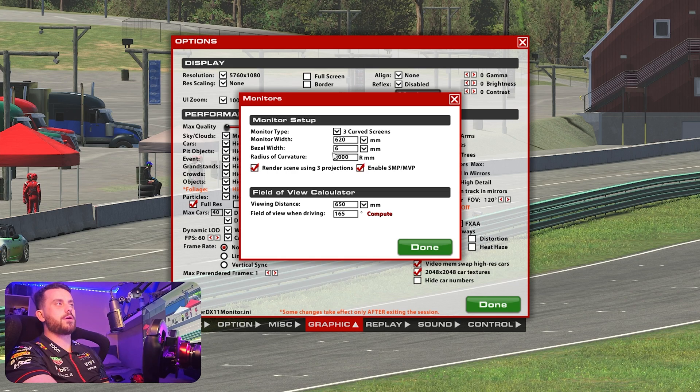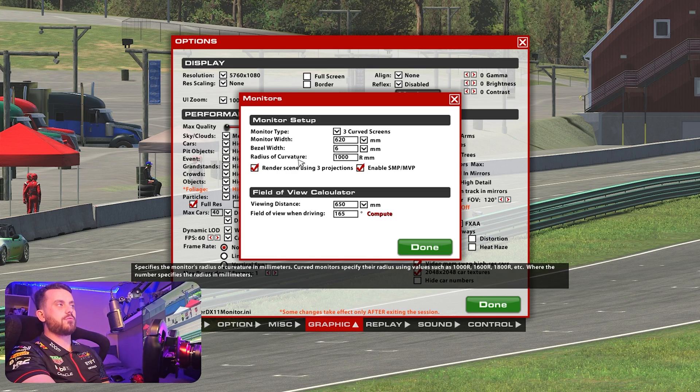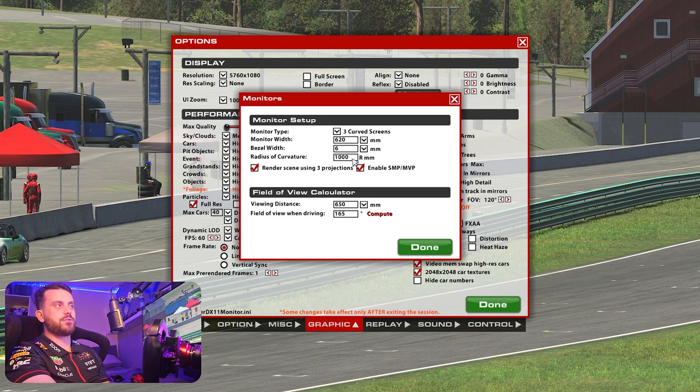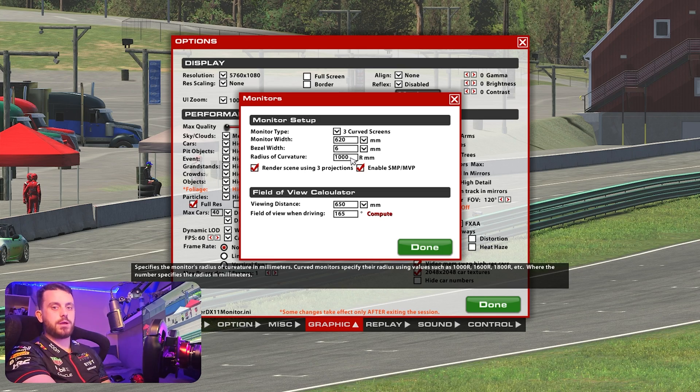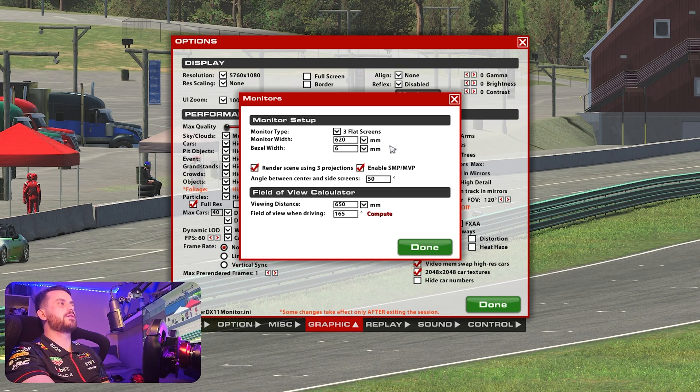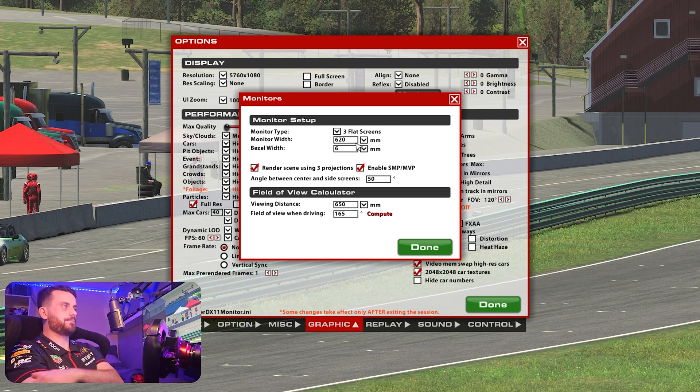If you look up your monitor, look up what the radius of curvature is, you will find a number. There are different numbers — they're not all the same, so make sure you look that up. But we're going to stick to three flat screens.